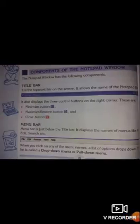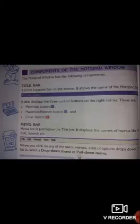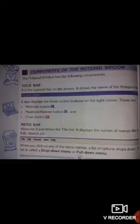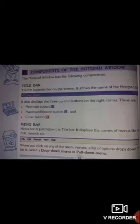Next, the components of the Notepad window. Notepad window has the following components. Number 1: Title bar. The topmost bar on the screen is called the title bar. It shows the name of the Notepad file. It also displays the 3 control buttons on the right corner, and these buttons are the Minimize button, Maximize button, and Close button.